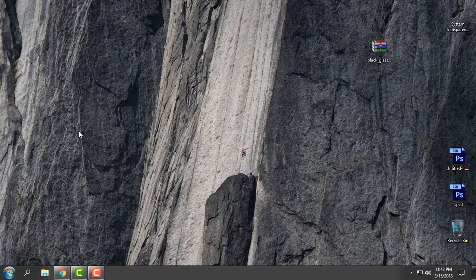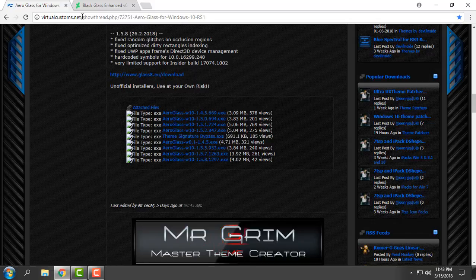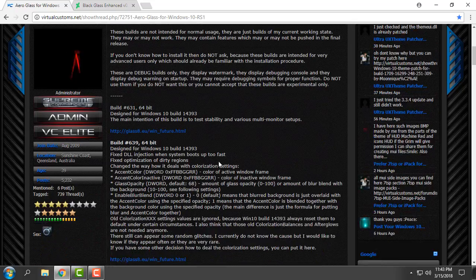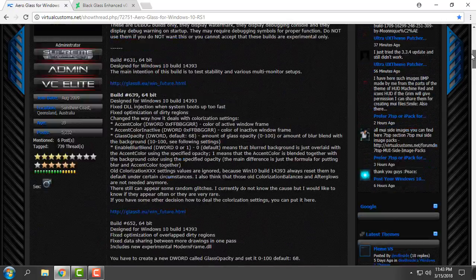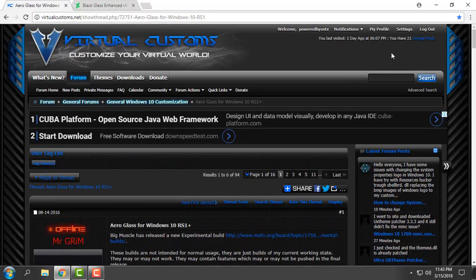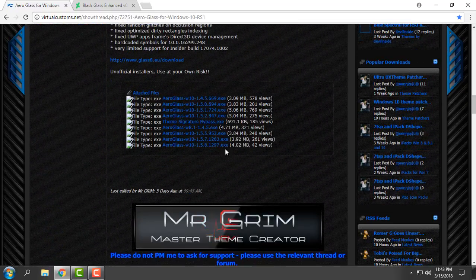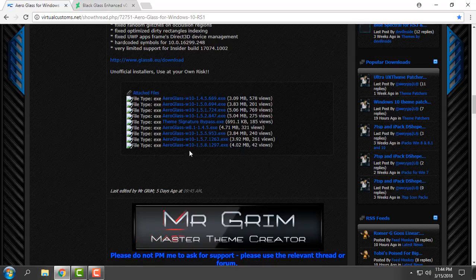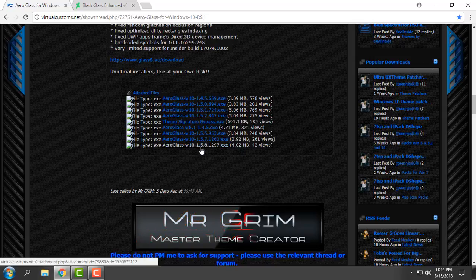First things first, go to the site virtualcustoms.net. From here, you first need to make an account. After you make an account, you will be able to see the download links and download the latest Aero Glass for Windows 10, version 1.5.8, as an exe file.